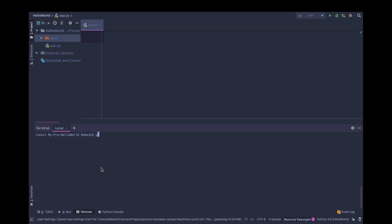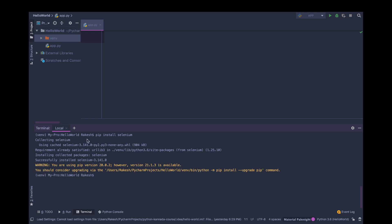In a similar way, you have to install. PIP install Selenium and enter. It will start downloading. It will download Selenium and put it in your libraries.